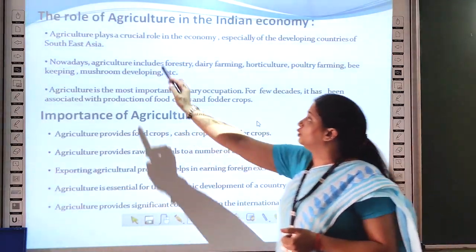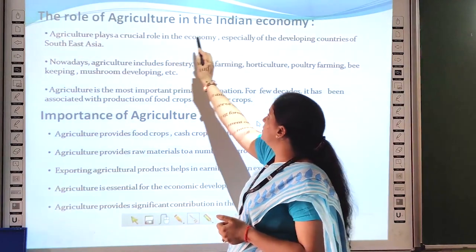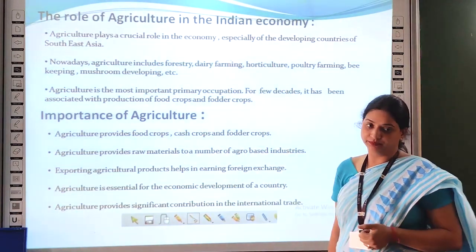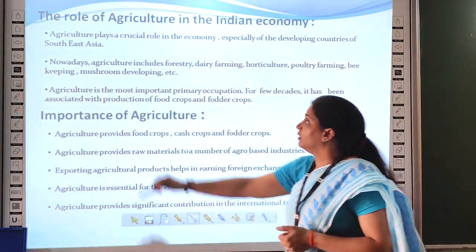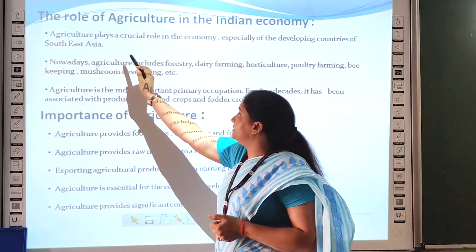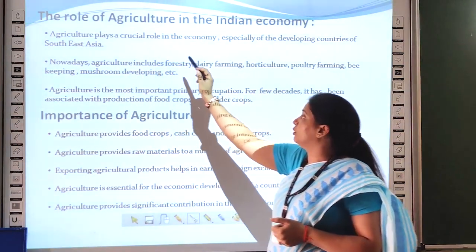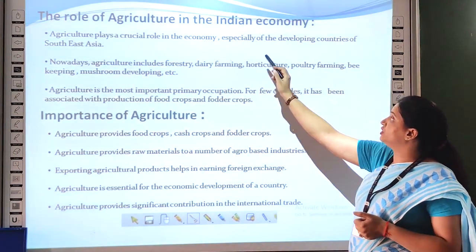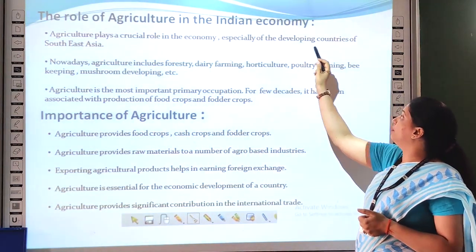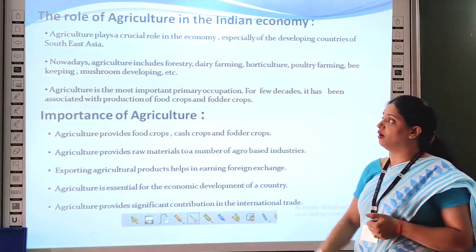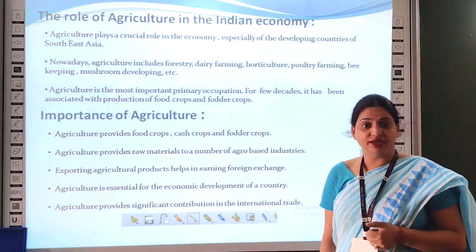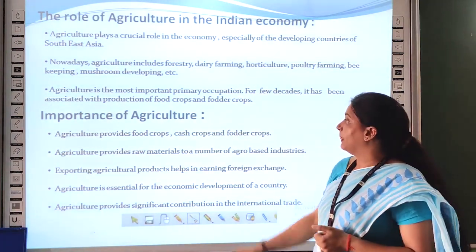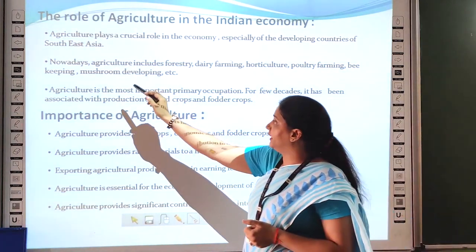The role of agriculture in the Indian economy. Agriculture plays a crucial role in the economy, especially of the developing countries of Southeast Asia.